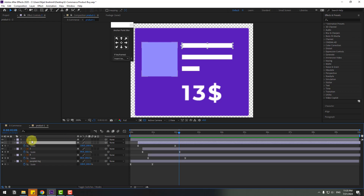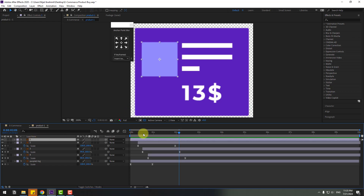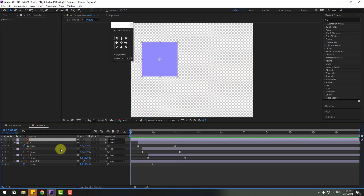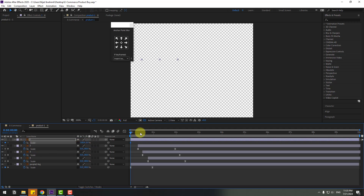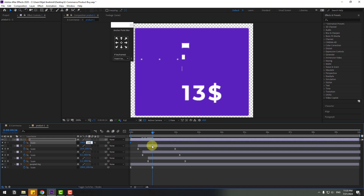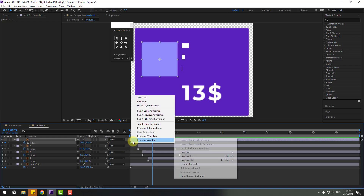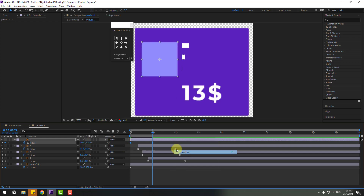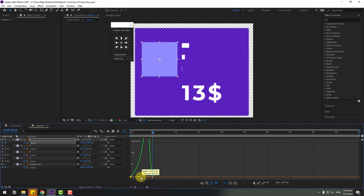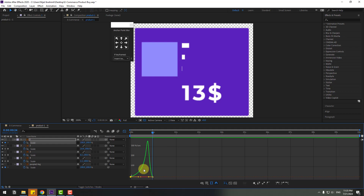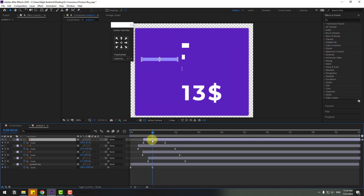Select layer 1 and go to the first second, press S, click the link icon, make a scale keyframe at two frames, change scale to zero, go to one second and change to 100. Make two frames easy ease, go to Graph Editor and make the graph like this. Back to two frames and move this layer to the right.